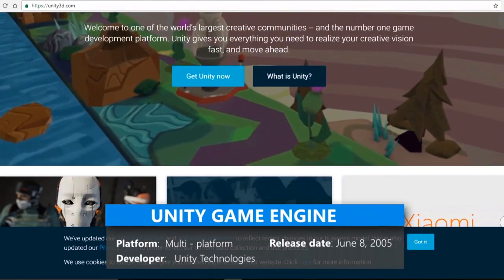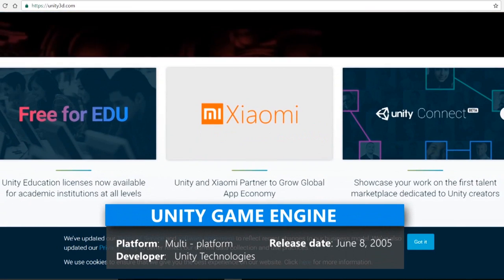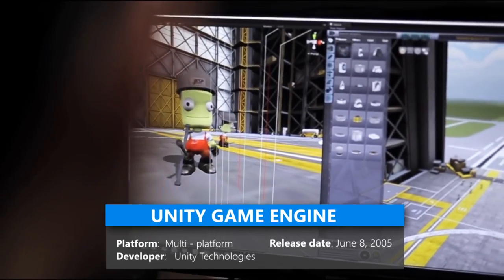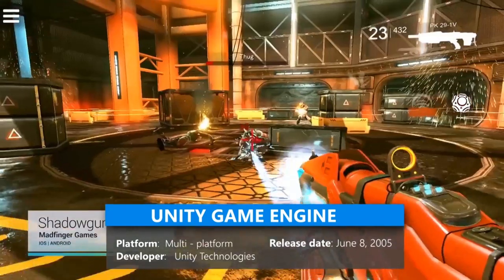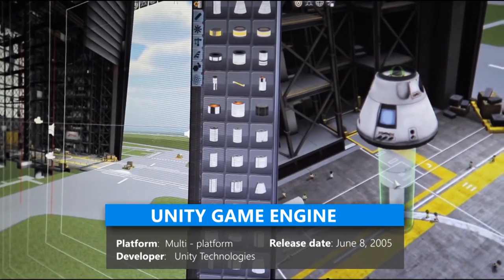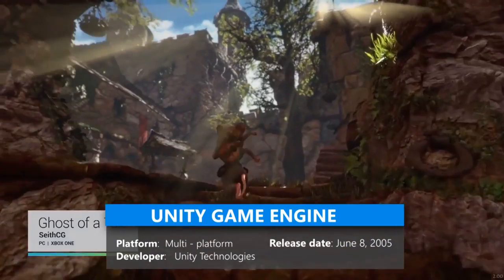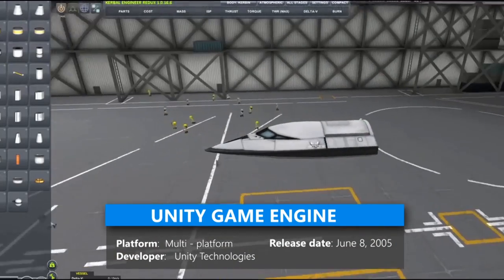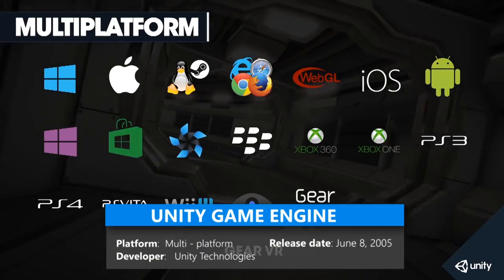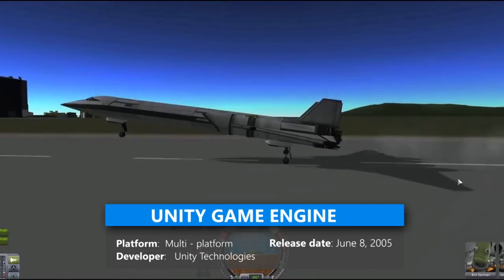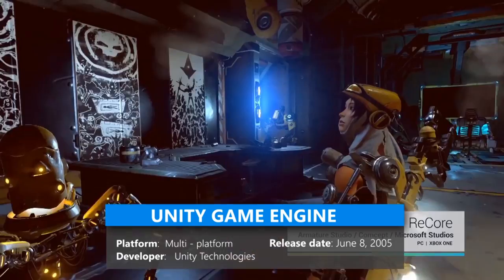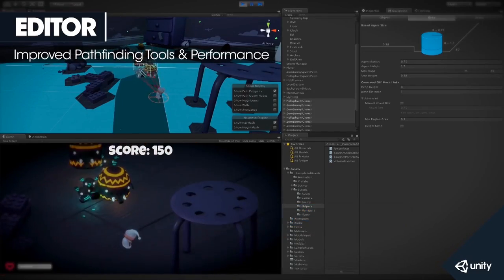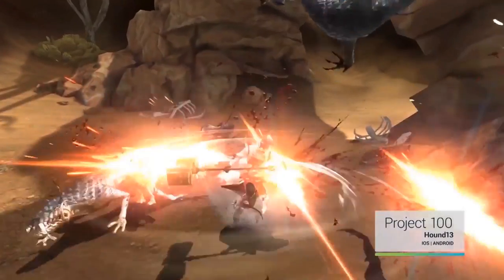Unity game engine: Unity is a cross-platform game engine developed by Unity Technologies and used to develop video games for PC and consoles, mobile devices, and websites. First announced only for OS X at Apple's Worldwide Developers Conference in 2005, it has since extended to target 21 platforms. Their engine is free and easy to install, so anyone can have a fully featured game development engine installed on their Windows PC or Mac. Linux support is also on the way.